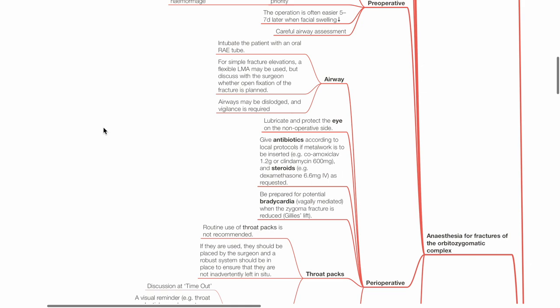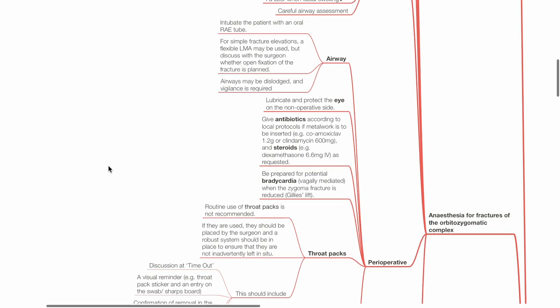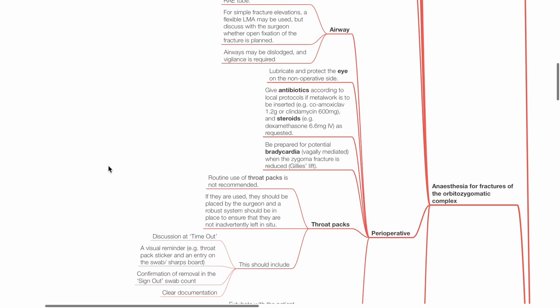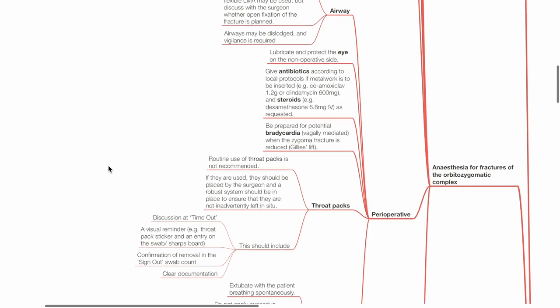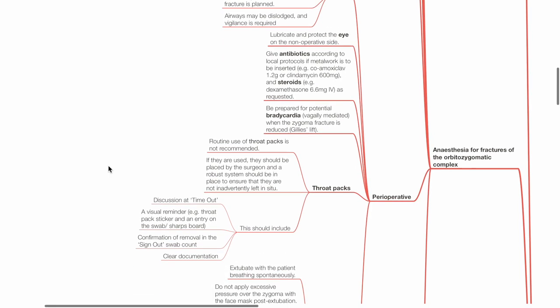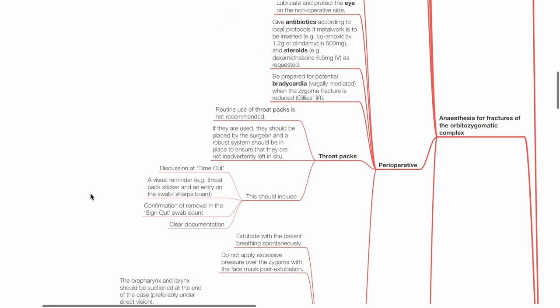Be prepared for potential bradycardia due to vagal stimulation when the zygoma fracture is reduced, also known as Gillies lift. Routine use of throat packs is not recommended. If they are used, they should be placed by the surgeon and a robust system should be in place to ensure that they are not inadvertently left in situ. This includes discussion at time-out, a visual reminder, confirmation of removal at sign-out swab count, and clear documentation.